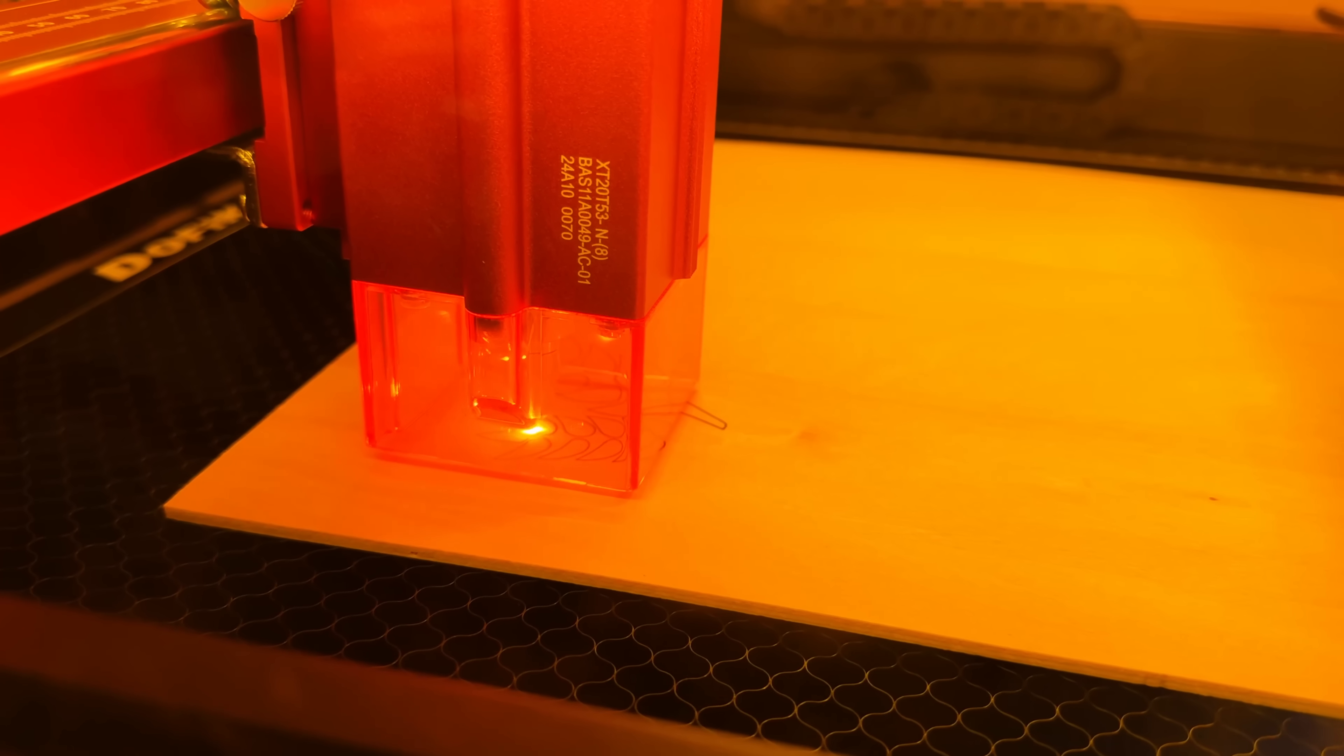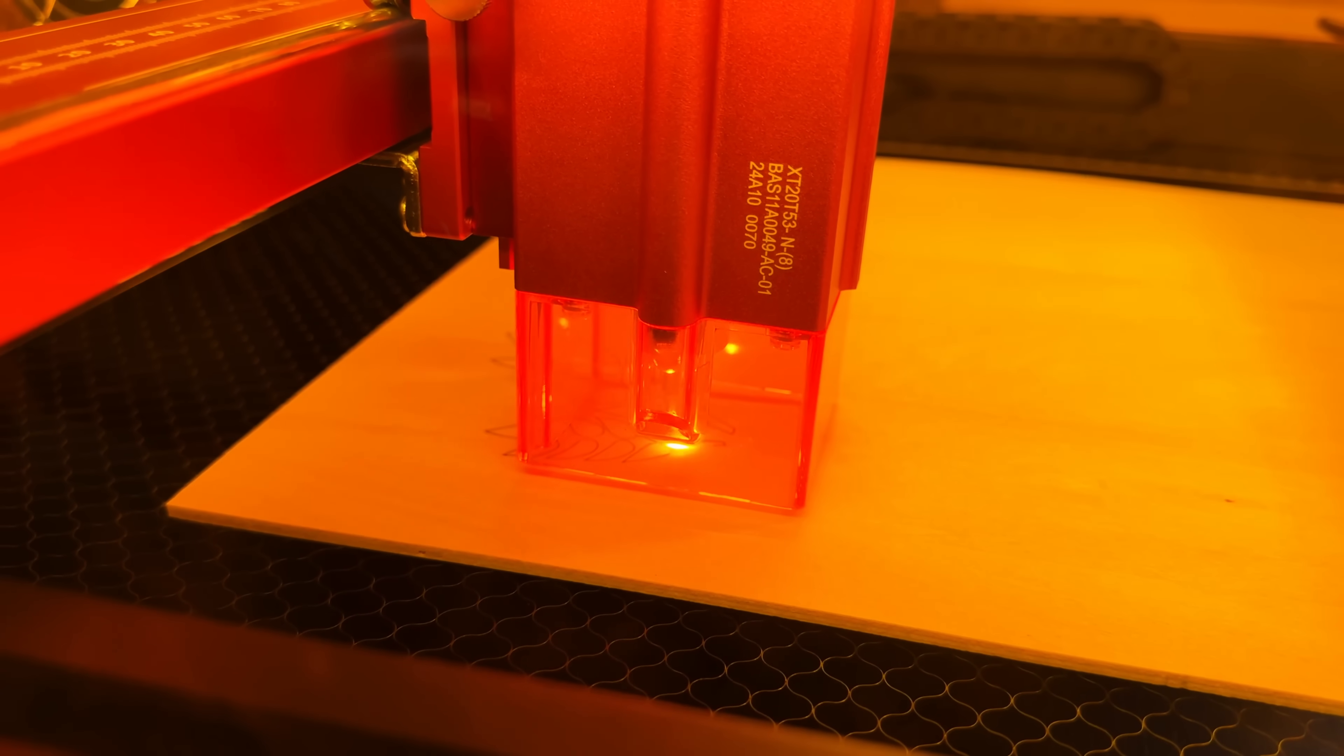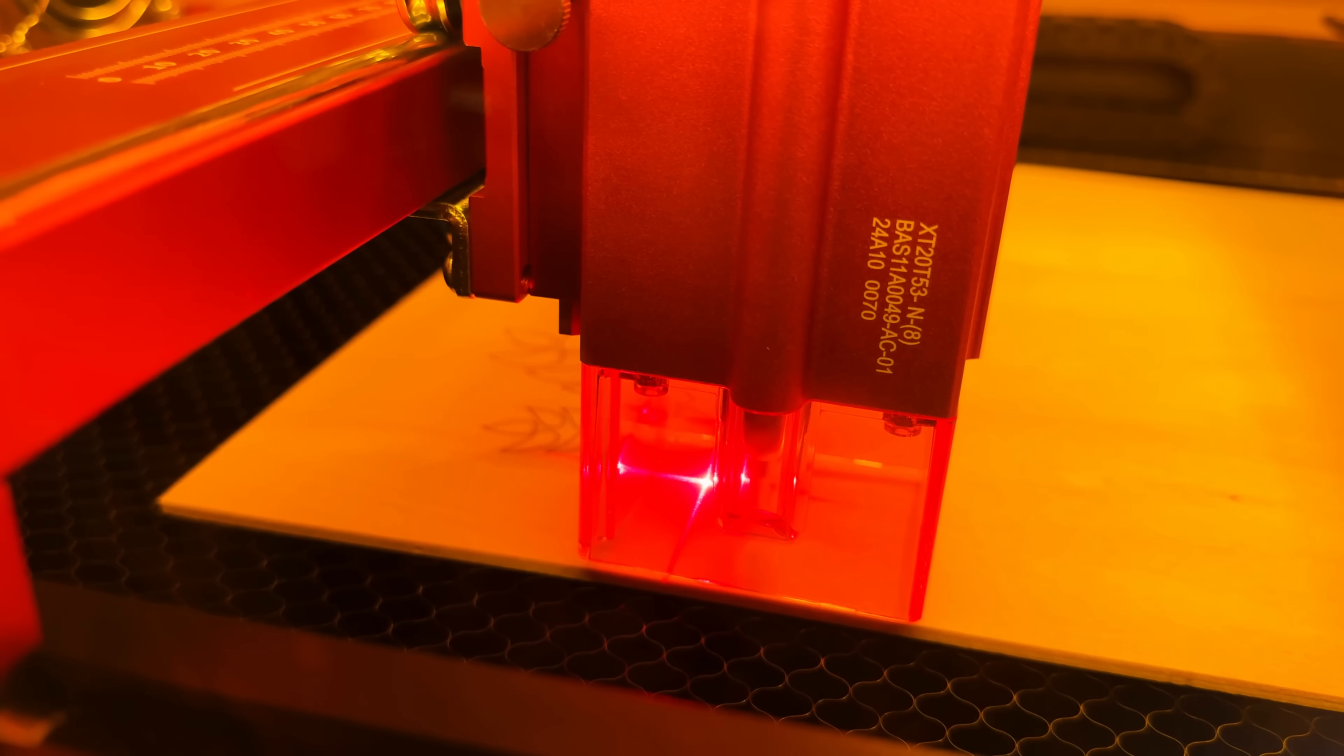Have you ever struggled with outdated, complicated laser engravers that require endless setup and deliver subpar results? You're not alone. Meet the AtomStack A24 Ultra, the solution to all your laser engraving woes. Let's dive in and see how this machine can revolutionize your creative process.